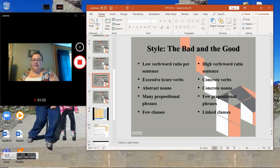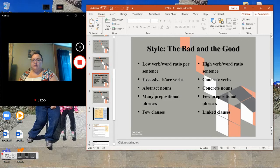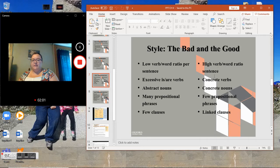Style: The bad and the good. Low verb-word ratio per sentence, excessive 'is' and 'are' verbs, abstract nouns, many prepositional phrases, few clauses.